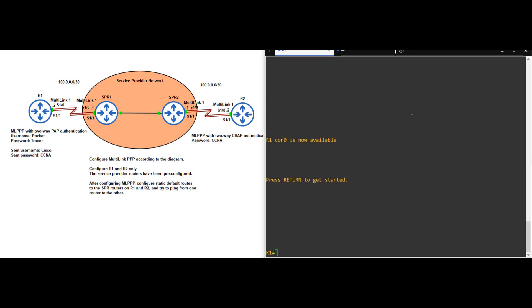In this lab we will configure Multilink PPP, or MLPPP. Much like EtherChannel, which we configured a few labs ago, MLPPP groups multiple physical interfaces together to operate as one logical interface. This provides multiple benefits. You get the redundancy of having multiple links, so if one link fails the others can keep forwarding traffic. However, you also get the increased bandwidth of having multiple links forwarding at the same time. So in this lab we will configure Multilink PPP with PAP authentication between R1 and SPR1, and CHAP authentication between R2 and SPR2.